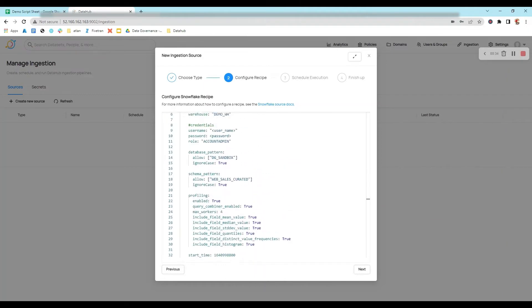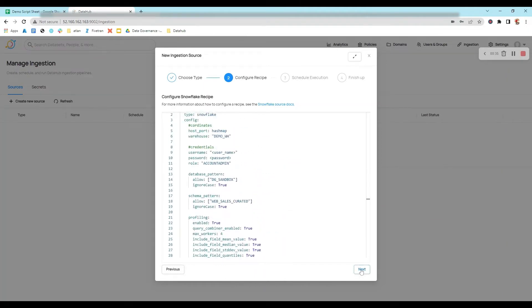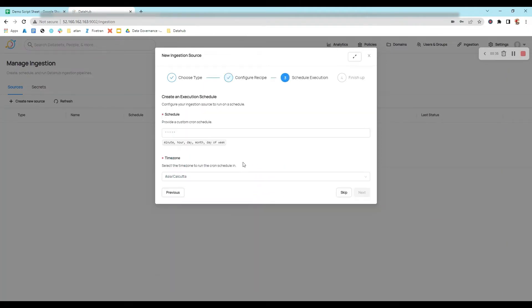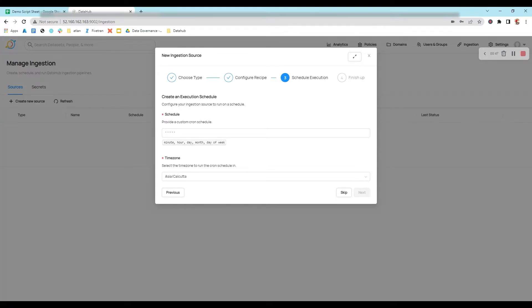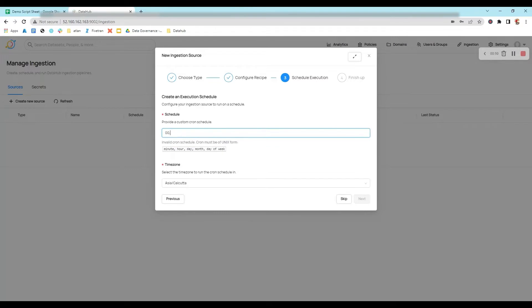After that I'll click on Next, and this is asking me to schedule the execution of this ingestion. You can schedule it on a minute, hour, day, month, or weekly basis. For now I'm going to schedule it at 2 AM every day.